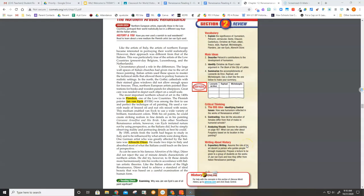In the North, the Gothic cathedrals with their stained-glass windows did not allow enough space for frescoes. Thus, Northern European artists painted illustrations for books and wooden panels for altarpieces.